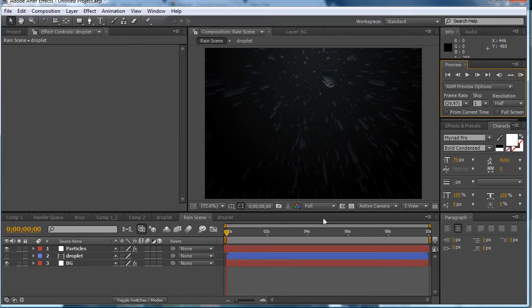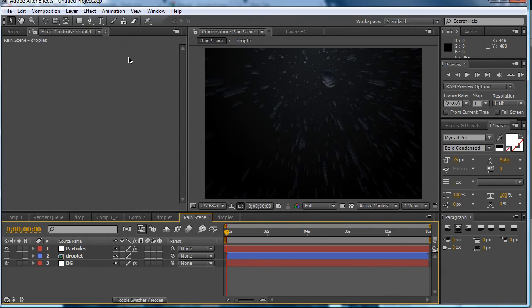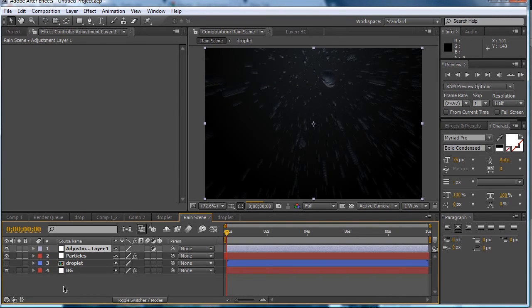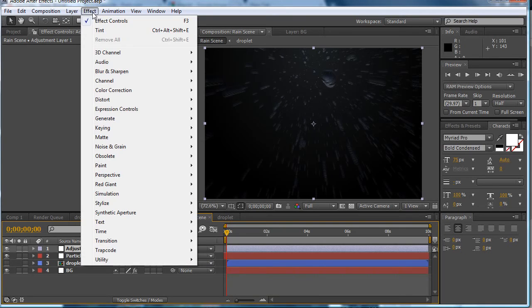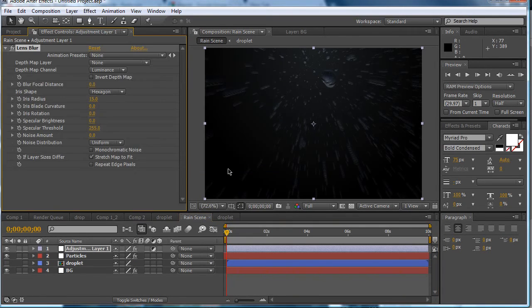Now another thing I just thought of doing is adding a lens blur. So you want to create an adjustment layer above everything. Go to effect blur and sharpen and lens blur.